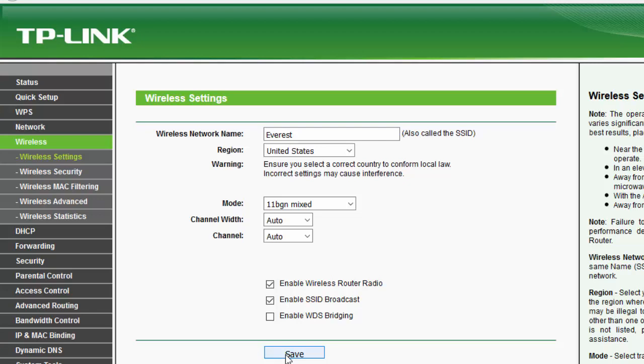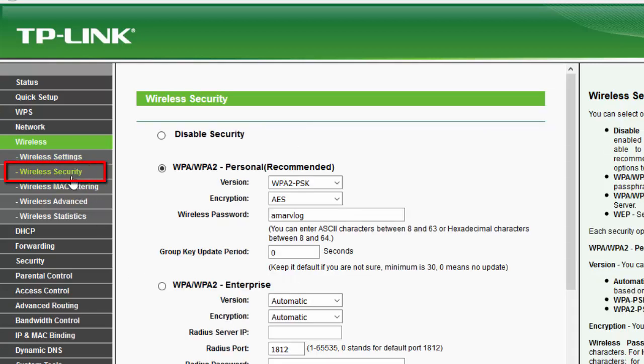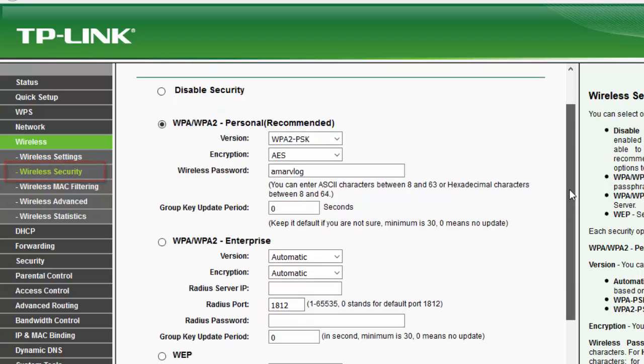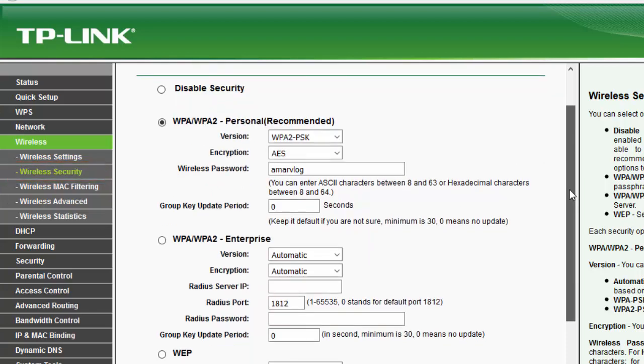And to change the password of this Wi-Fi, click on this wireless security and choose any of these: WPA or WPA2.